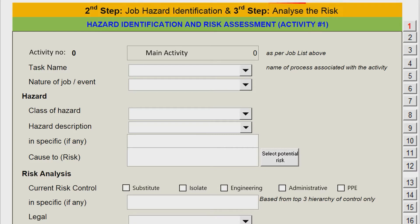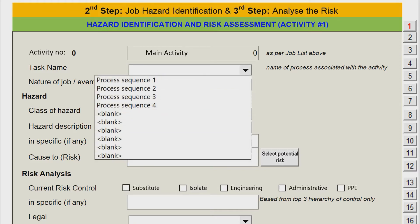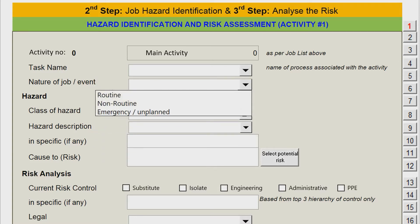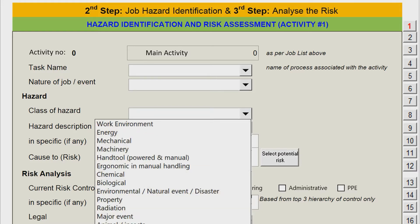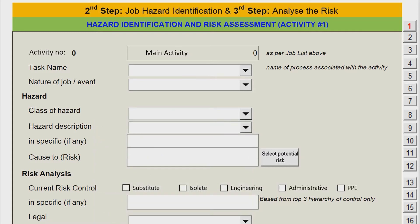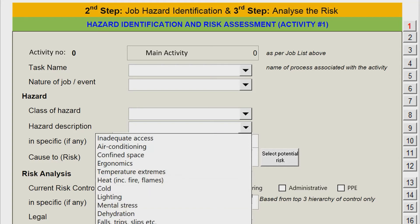Select the activity you want to assess by selecting the input that has been entered in the first step. Then identify whether the task is routine, non-routine, an emergency case, or an unplanned event. Next, identify the types of hazards that exist in the selected workplace. This template provides a complete and comprehensive list of hazards via a drop-down list — you only need to select the hazard that suits the selected activity. The details of each main hazard can be precisely selected from the hazard description, also through the drop-down list function formatted in this HiRAC template.